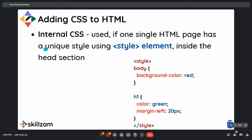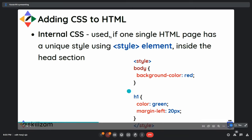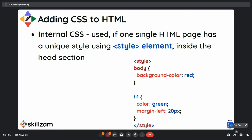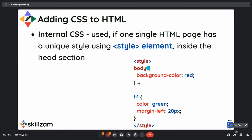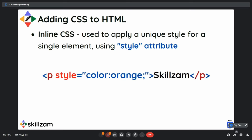For internal CSS, there is a style tag that opens and closes inside the head tag of an HTML file. Inside it you add CSS rules — each rule contains a declaration block, and within the declaration block you have declarations which contain a property and a value. For inline CSS, you use a style attribute directly on the element, where you give the property and the value associated with that property.